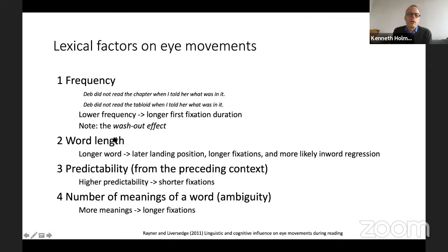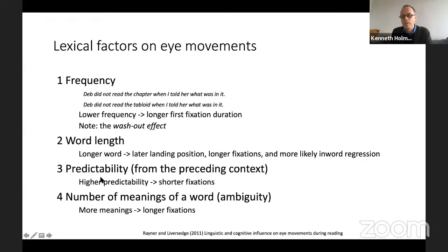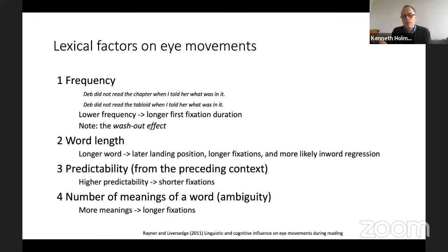Other things that have been found again and again: word length — longer words mean fixations will be longer, processing time will be longer. Predictability also affects eye movements; if you can predict from the preceding context, you will have shorter fixations because it's less effortful to process. Ambiguity in meanings leads to longer fixations because there are several different possibilities to interpret. And I think this would also be true for corresponding things in source code — we would find effects that we interpret in a similar way.